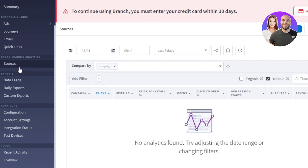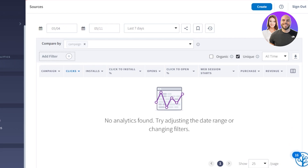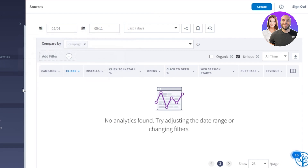Moving on, we have sources — another important option in branch.io, which is the cross channel analytics. If you want to compare different channels and different ads, you go to this option. Here you can compare different channels with cross channel analytics, add filters to compare different campaigns, check organic traffic, click-to options, and various time settings.